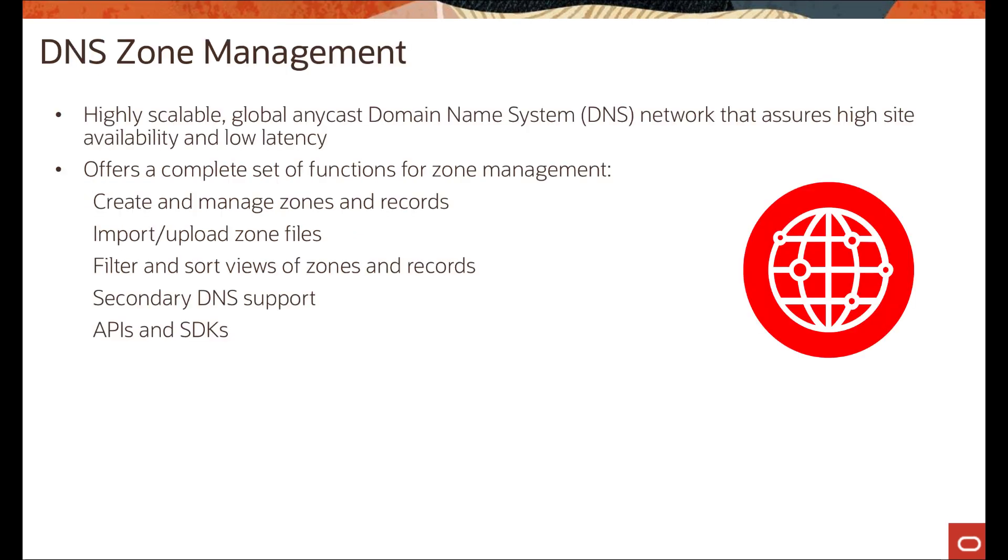So moving forward, let's talk about DNS zone management. The Oracle Cloud Infrastructure domain name system service lets you create and manage your DNS zones. You can create zones, add records to zones, and allow the OCI edge network to handle your domain's DNS queries.